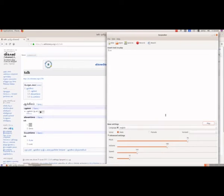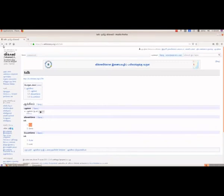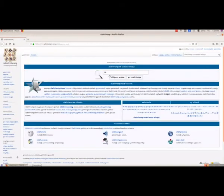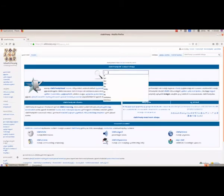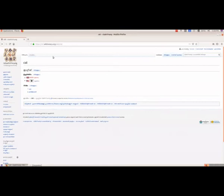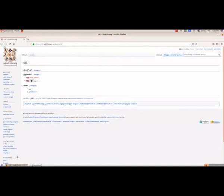Then we press play, so we know how the related Tamil word of 'talk' is pronounced. Just like this, we can get any word in any language — not only in Tamil, we have different languages here. Suppose we want to search for another word: we type 'cat' and press the enter key, and we will get the Malayalam word for cat, which is 'poochah.'